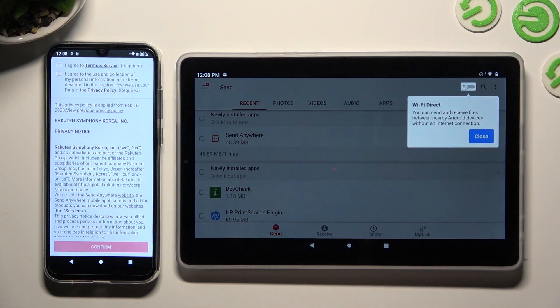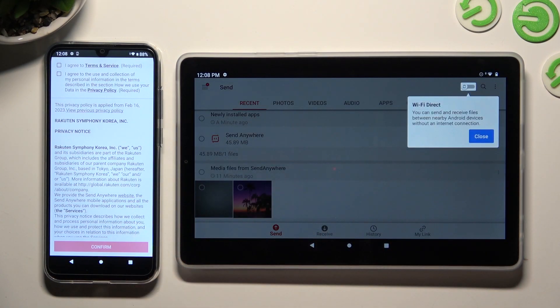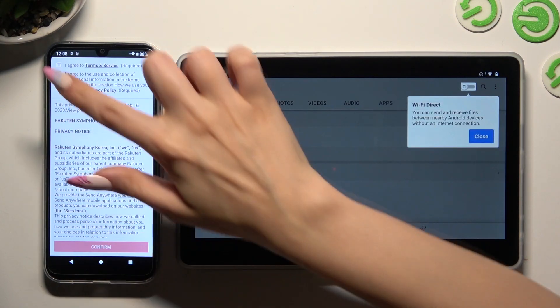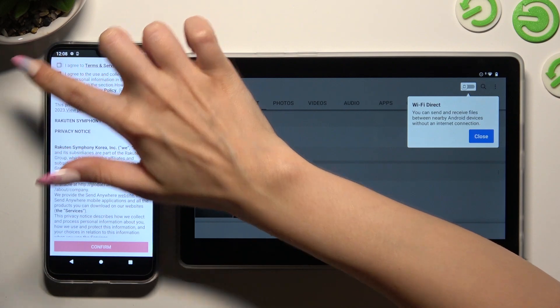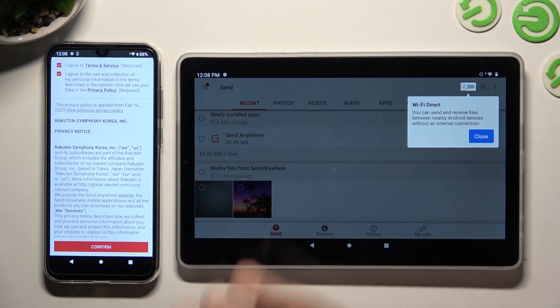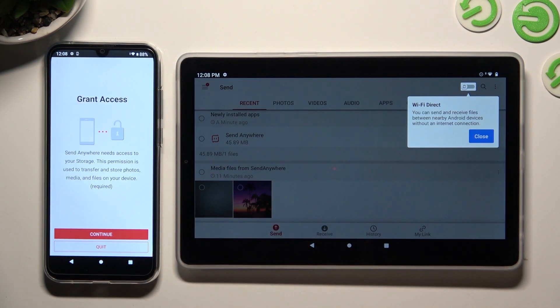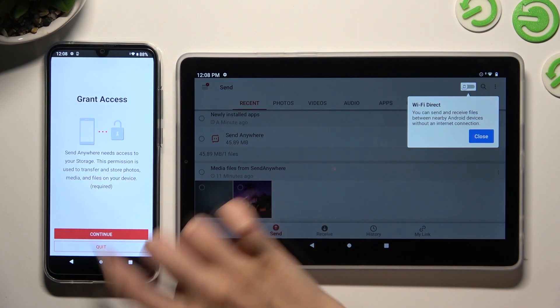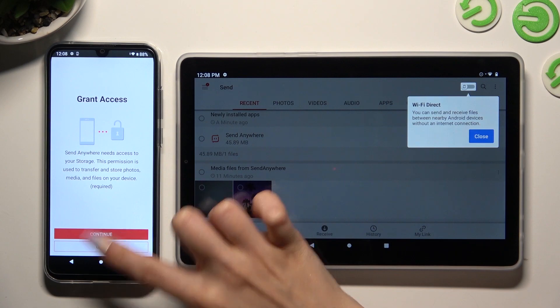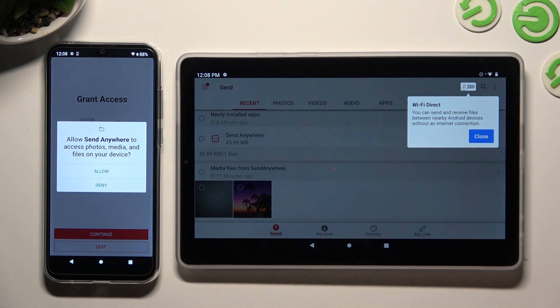Now on the second device: I Agree, confirm, continue, allow.